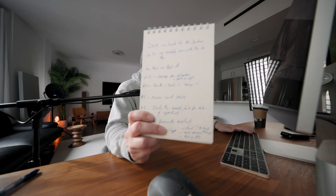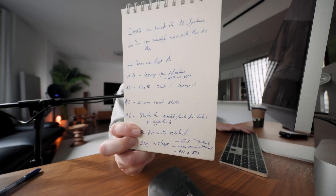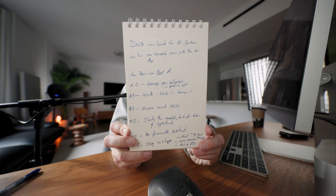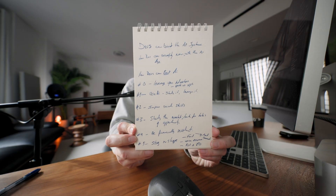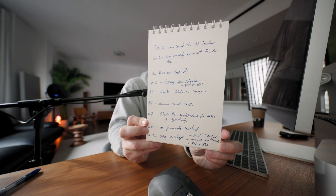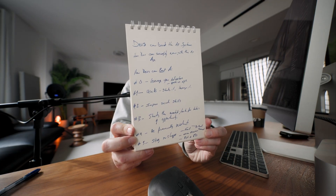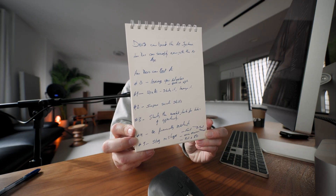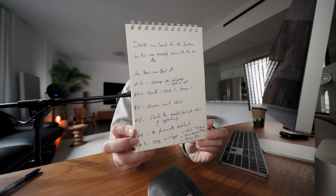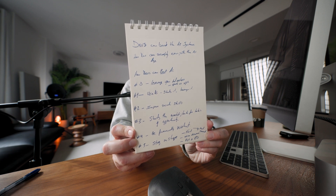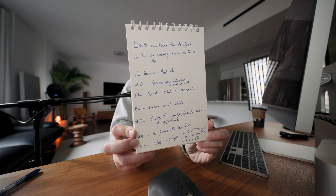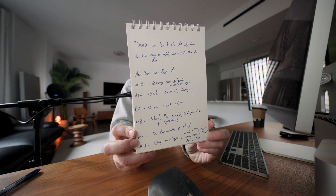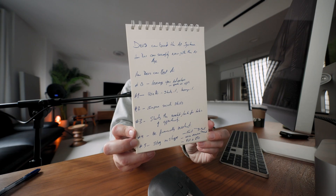I got my set of notes here. You want to take a quick peek at the notes, if you can read my chicken scratch. So devs can beat the AI system or the AI-based systems. Or the alternate title was: how devs can successfully navigate the AI age.